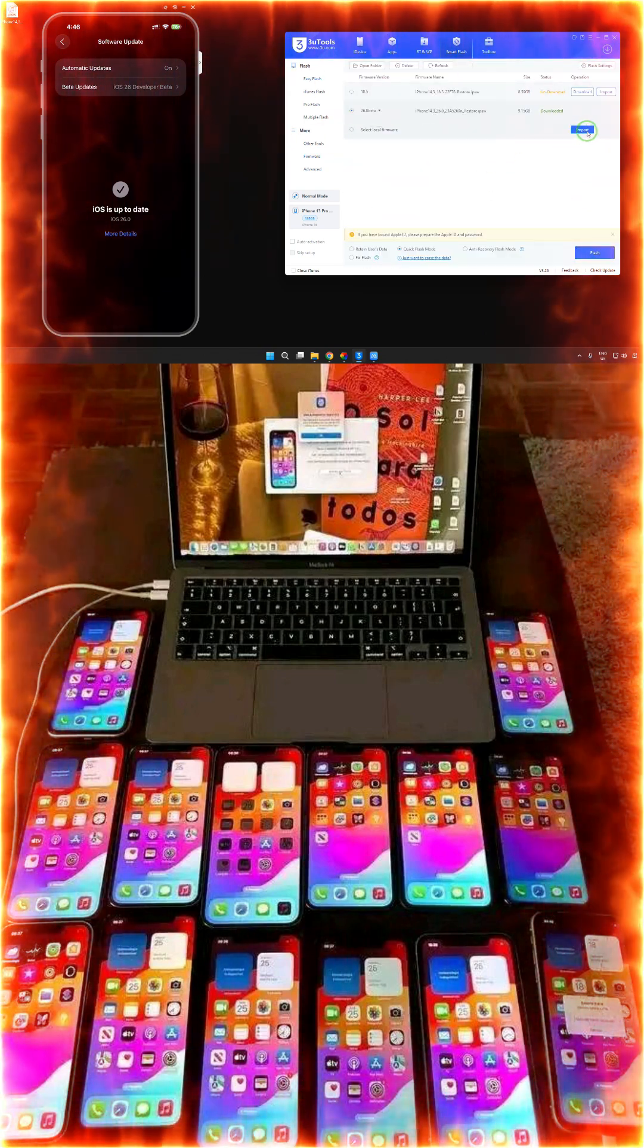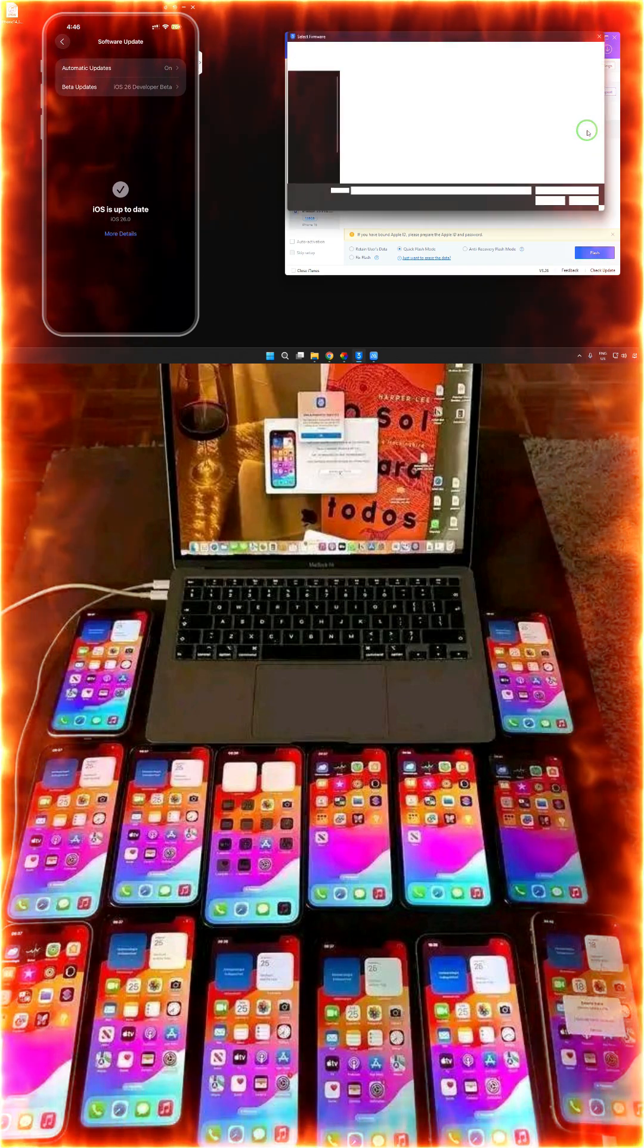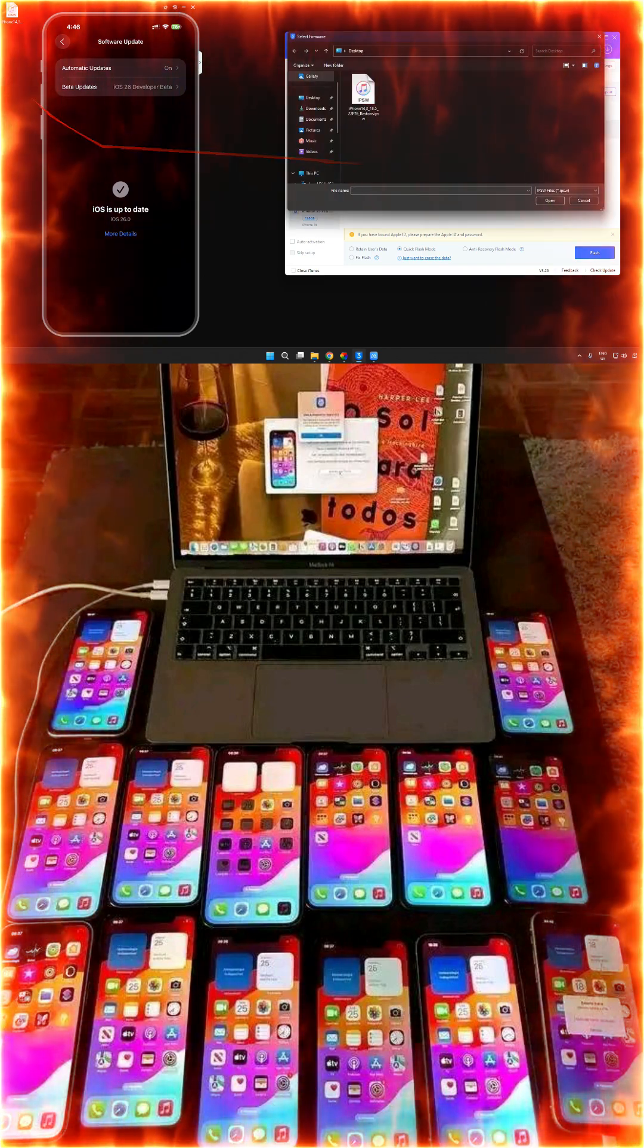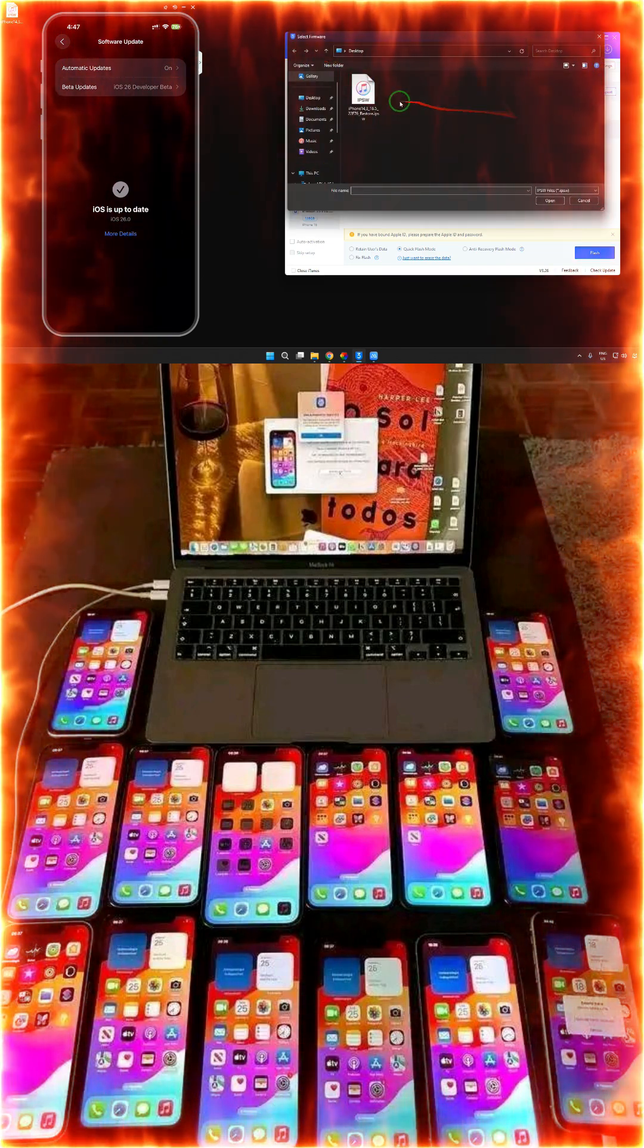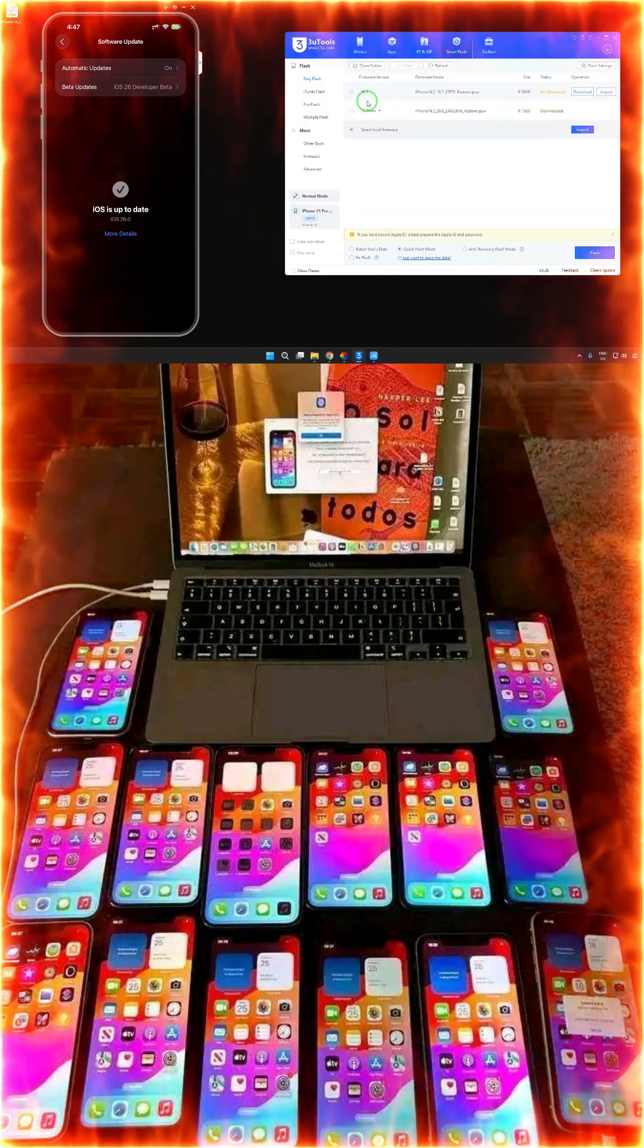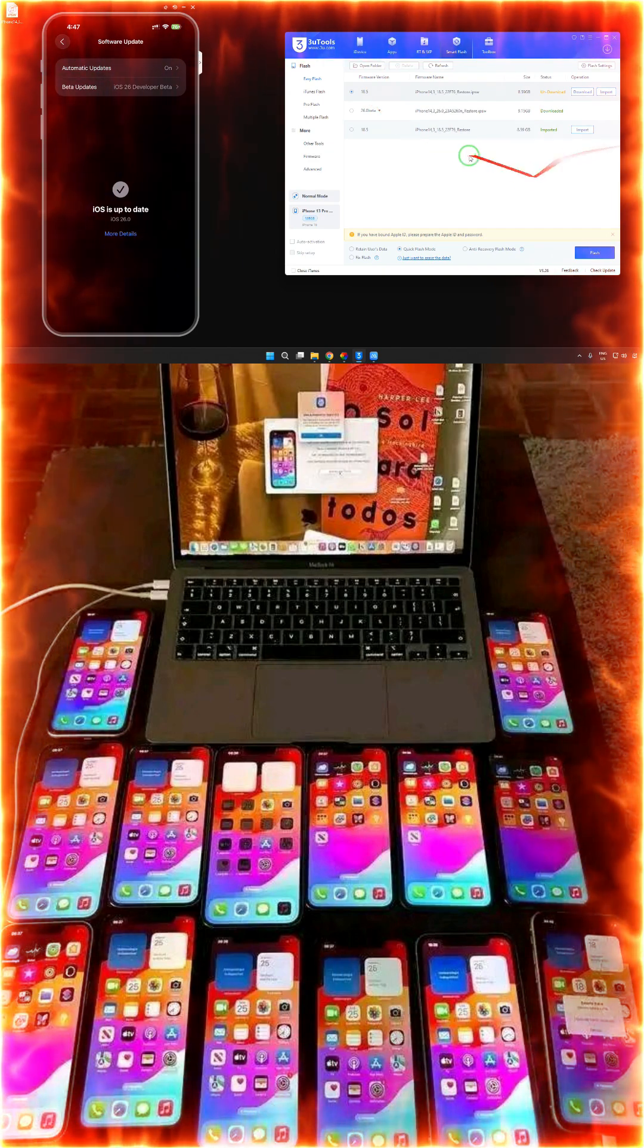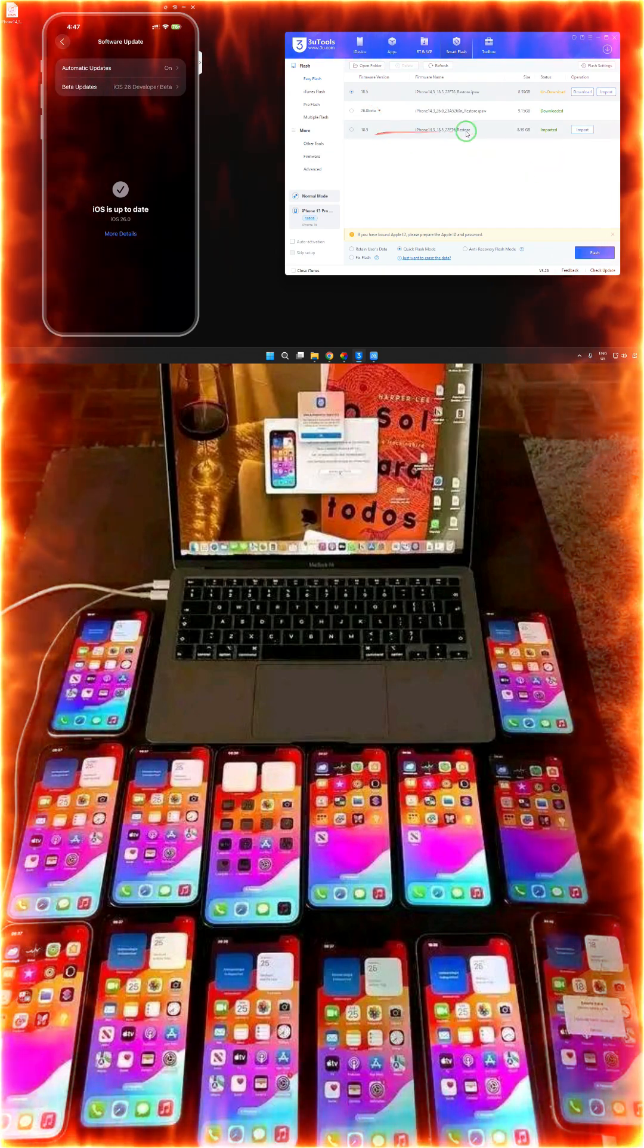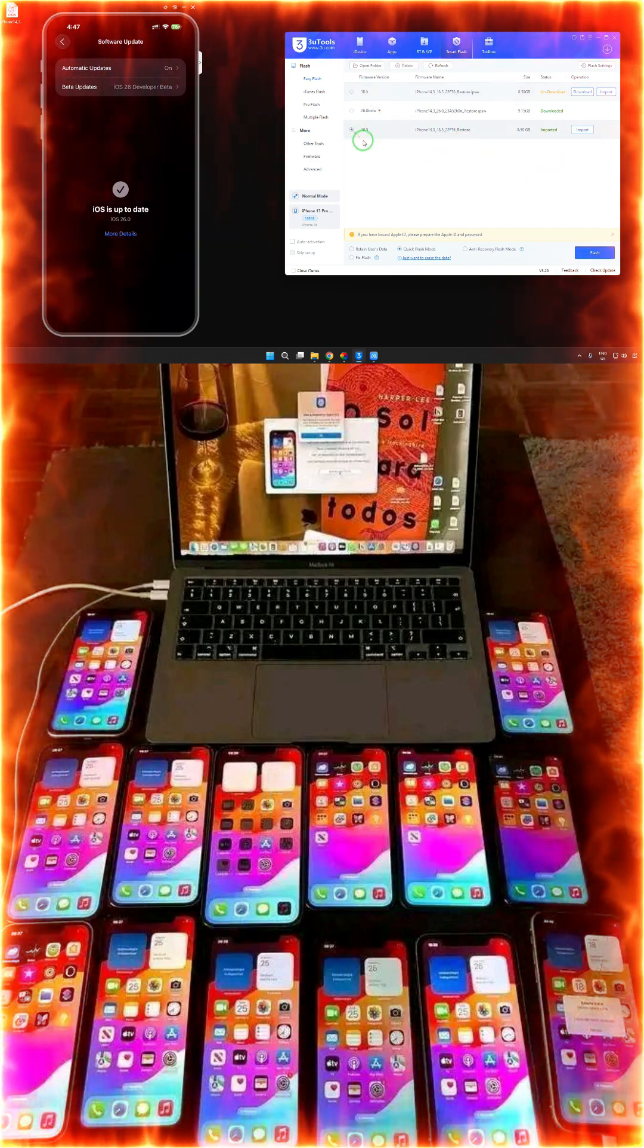We would like to import the IPSW. We have kept it on the desktop, so now let's import it. It has been imported quickly.